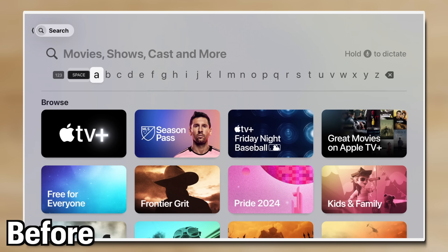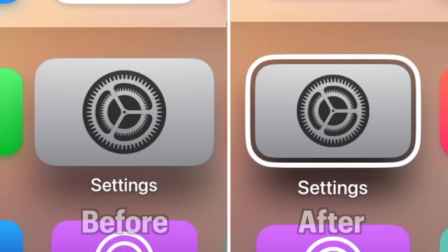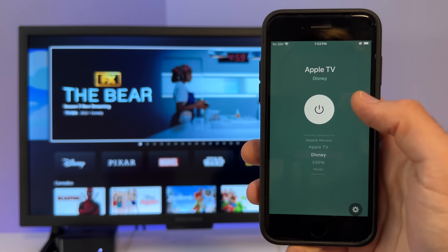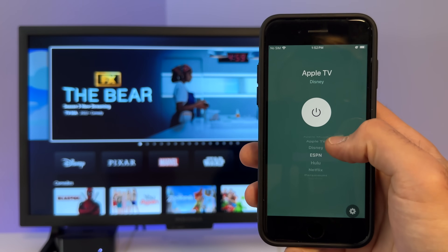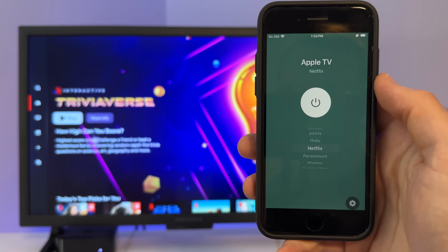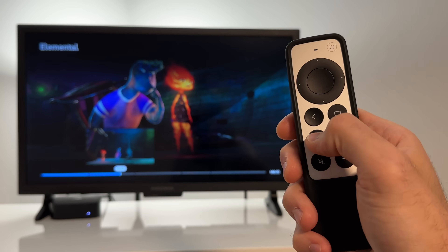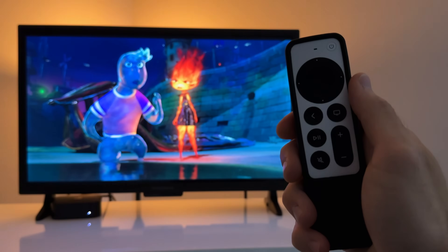I'm going to show you some hidden features that you can do with an Apple TV that will change the way that you use your Apple TV — like changing the keyboard layout to make it easier to type, adding a border around icons for easier navigation, and even the ability to switch between streaming apps directly from the Apple Home app. So whether you're thinking about buying an Apple TV or you already have one and want to learn more, this video is for you.